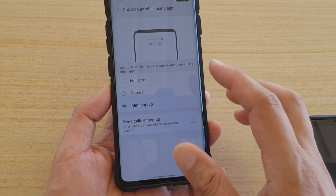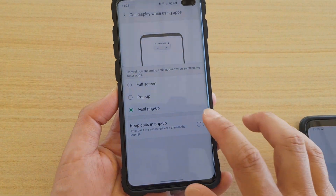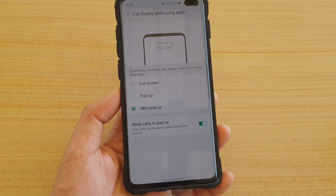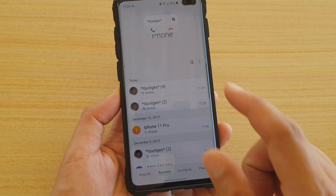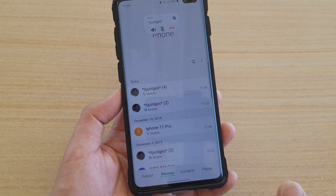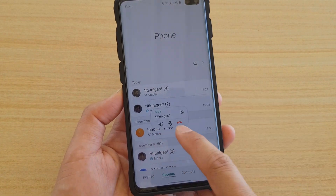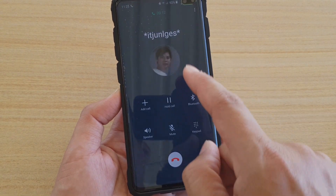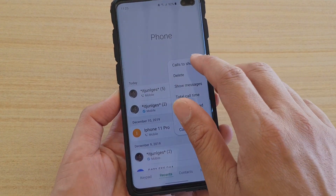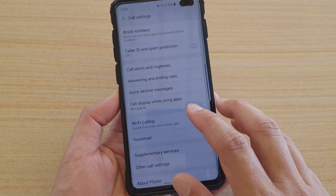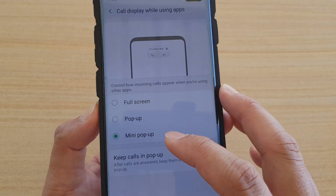The next handy feature is the mini pop-up whenever someone calls you. An alert will appear at the top of the screen — you can move it around, and you can also deny the call. This pop-up can be moved around without disturbing what you are currently doing. It will not expand until you tap on the expand button. To set this up, open the Phone app, tap the menu icon, tap Settings, then tap 'Call display while using apps' and choose between full screen, pop-up, or mini pop-up.